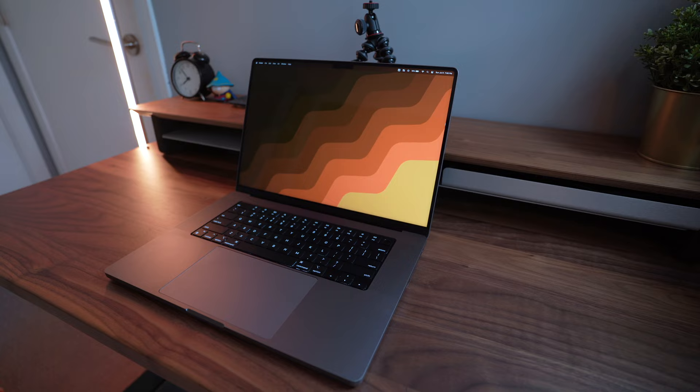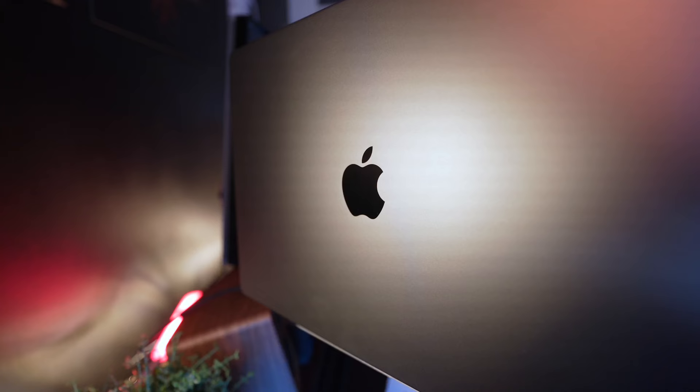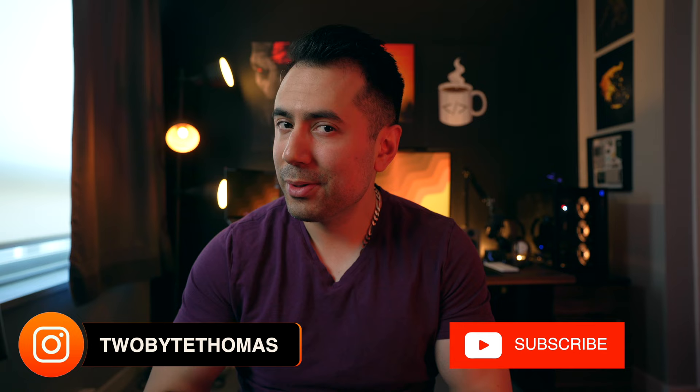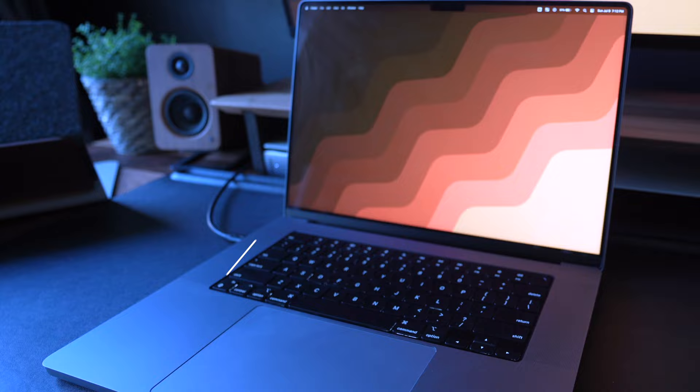This thing is fast. Hey guys, how's it going? Welcome back to another video. So I bit the bullet recently and picked up a new workhorse computer for my setup: the 16-inch MacBook Pro with the 38-core M2 Max chip.